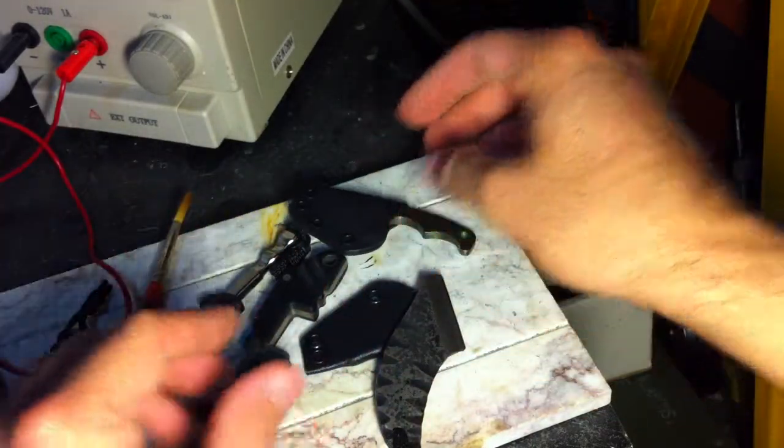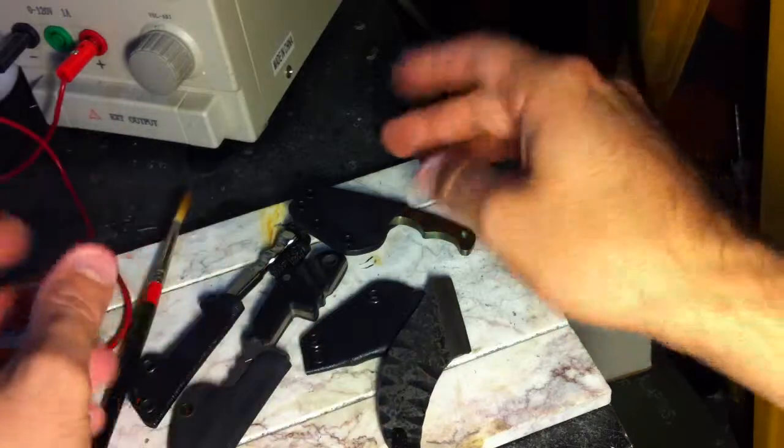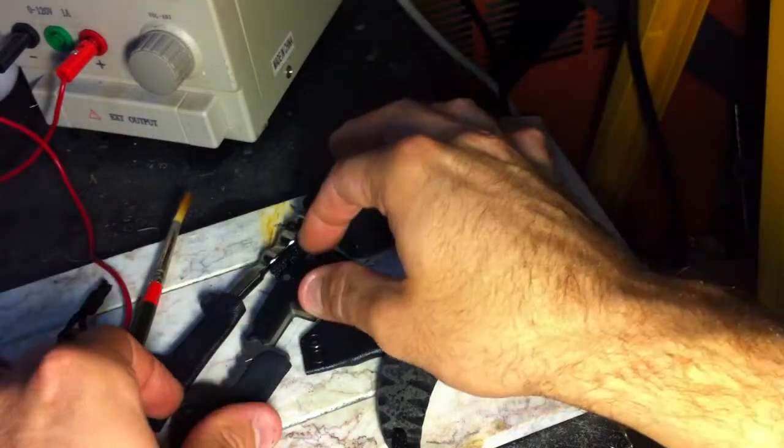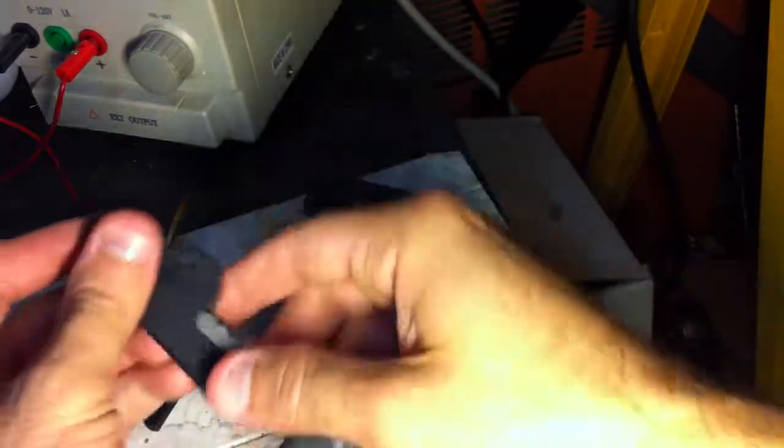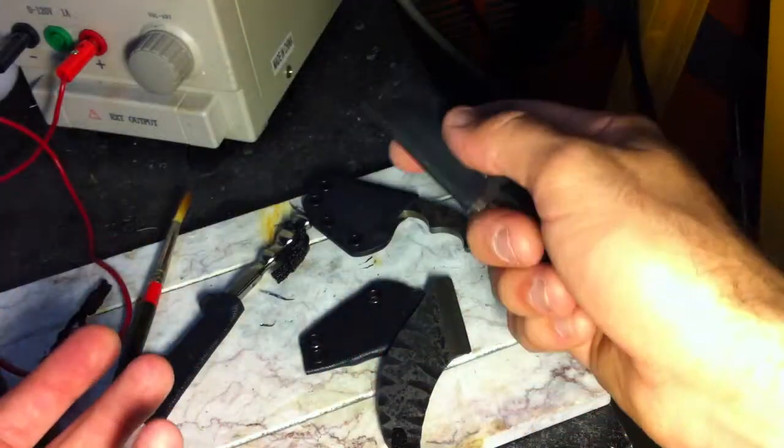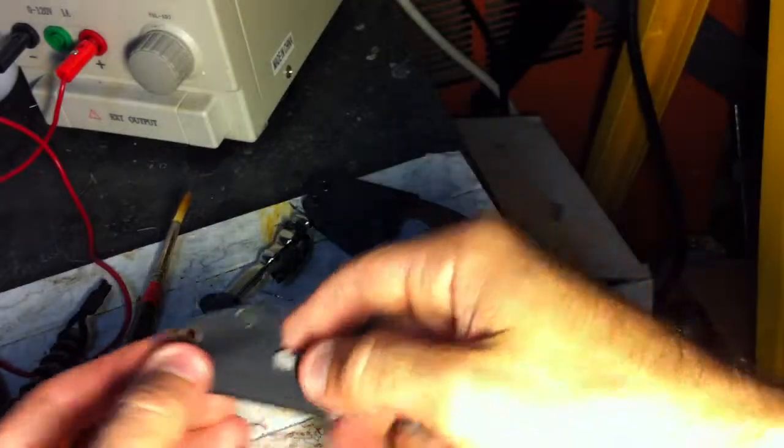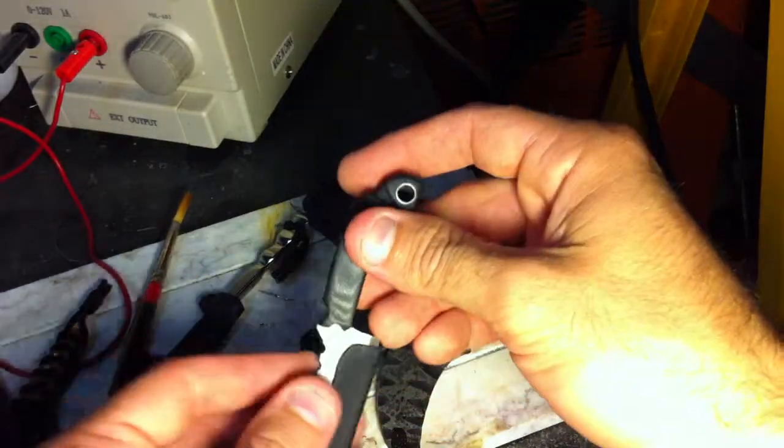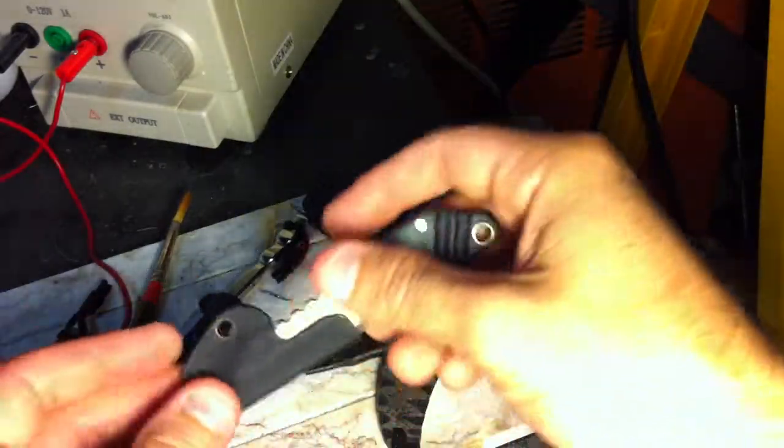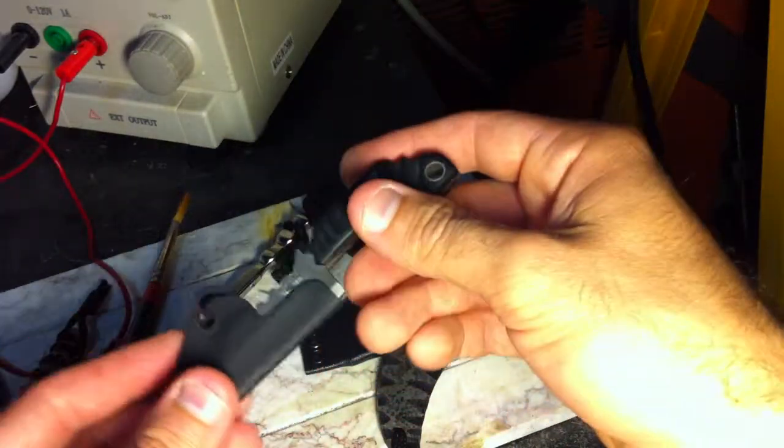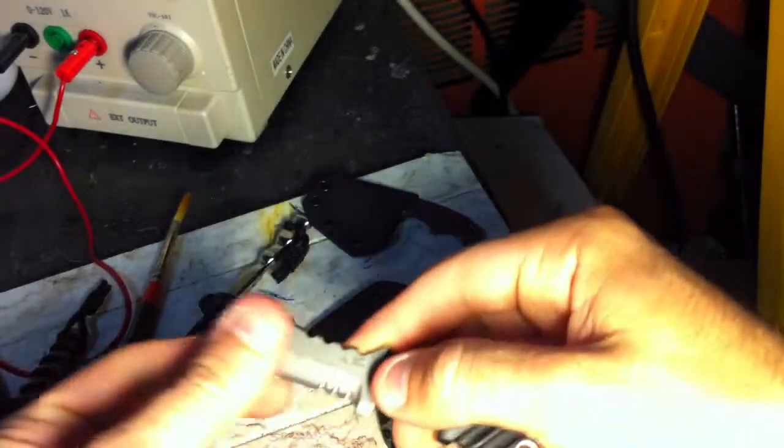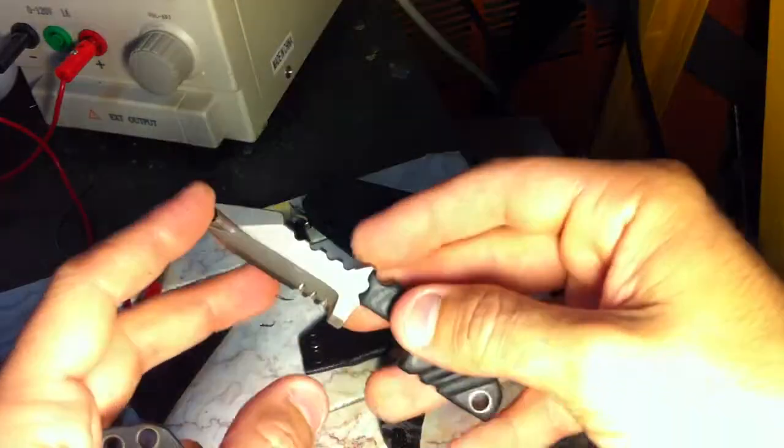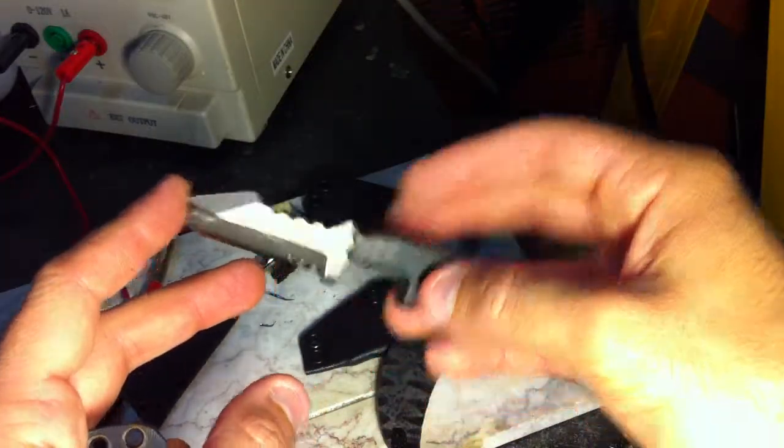When people make knives, a lot of times they don't consider how it's going to go into the sheath and how it's going to hold. They just make a design that they like, and when you try to make a sheath for it, there's no contact points, there's nothing to hold on to. I'm going to use a few knives as examples to show you a few things.